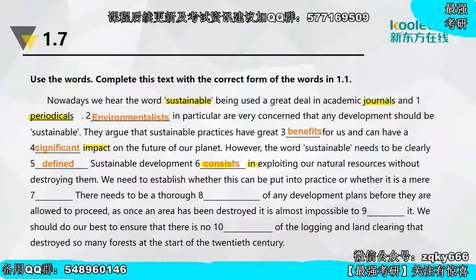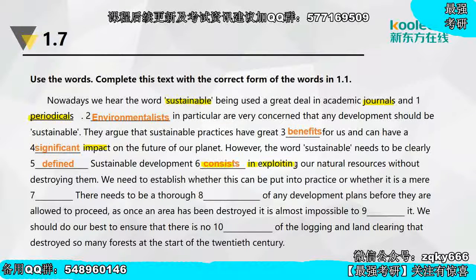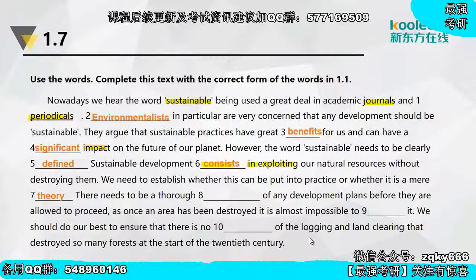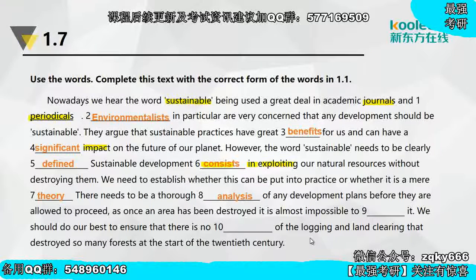Sustainable development consists in exploiting our natural resources without destroying them. Consist in这个词组意思是'存在于'。We need to establish whether this can be put into practice, or whether it is a mere theory。There needs to be a thorough analysis of any development plans before they are allowed to proceed.